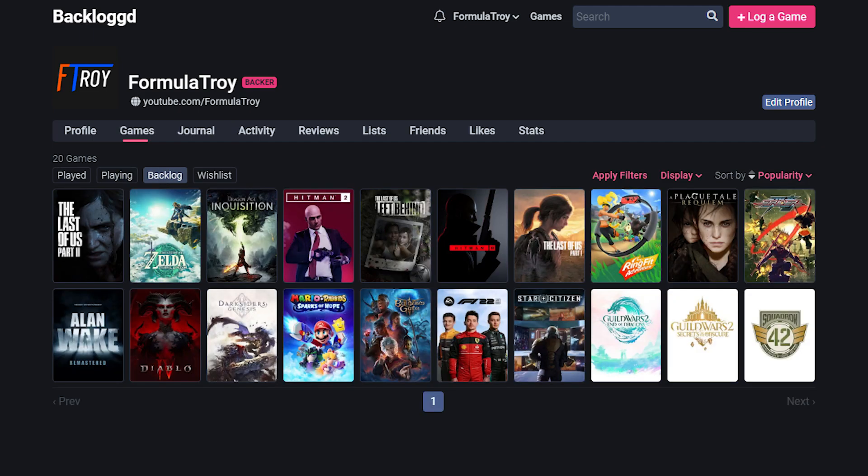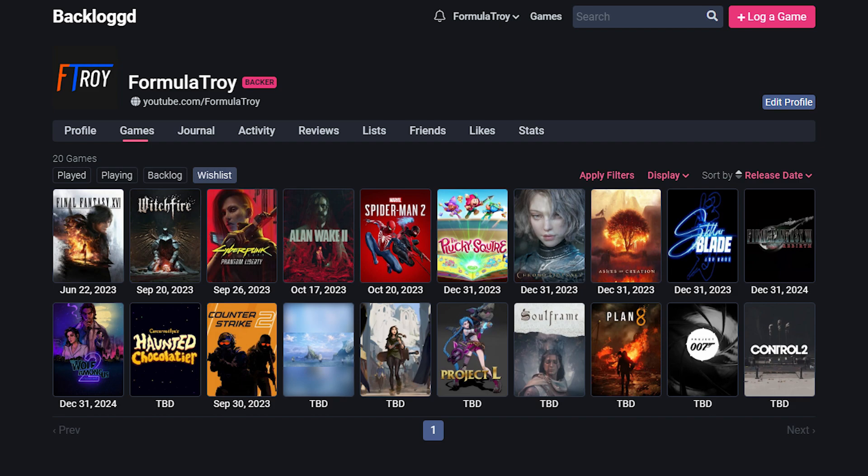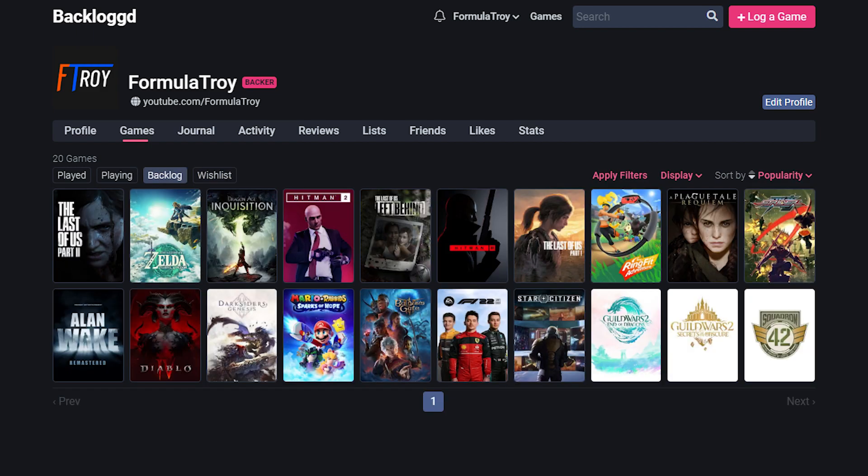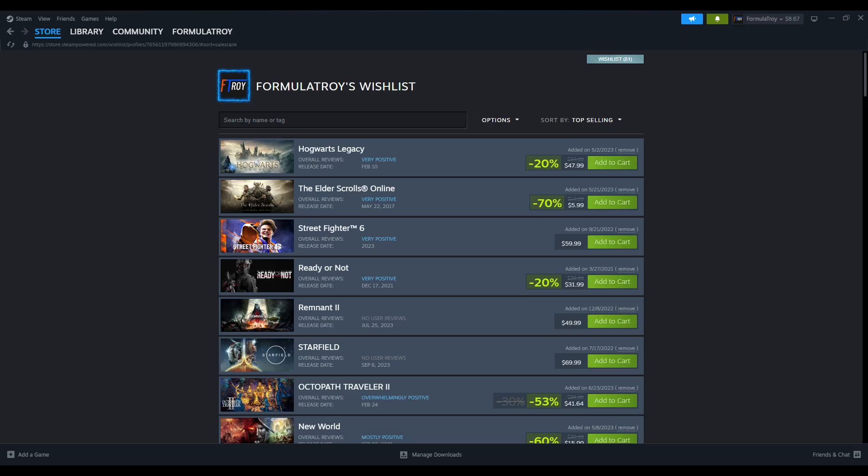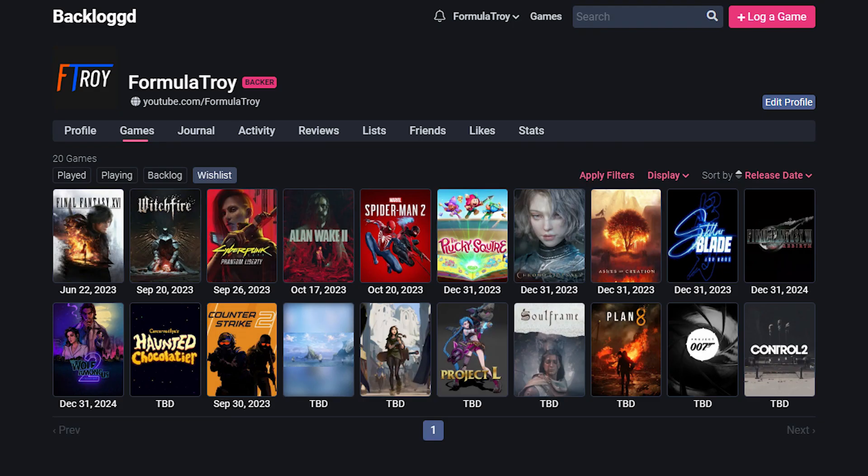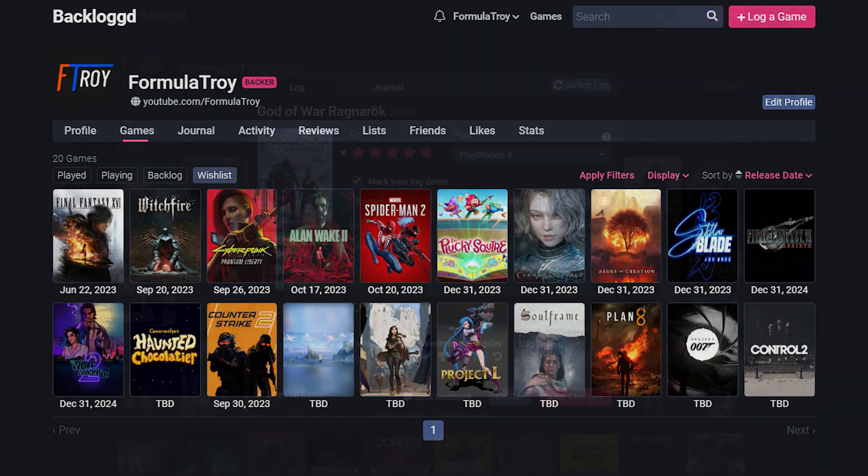And then you have tabs for a backlog and a wishlist. Completely platform agnostic, I drop PC, PS4, Switch games, just everything in this backlog status so I know what my pending game list looks like at a glance across everything. And then while I use the Steam wishlist for Steam games, everything outside of Steam I put into the backlogged wishlist status so I can remember everything else I had my eye on.